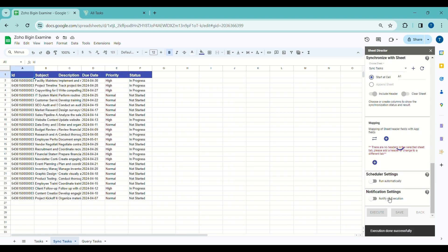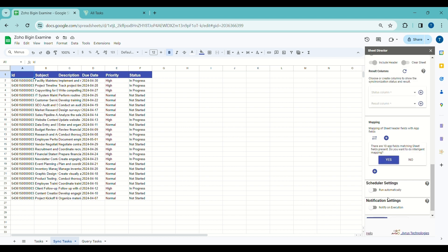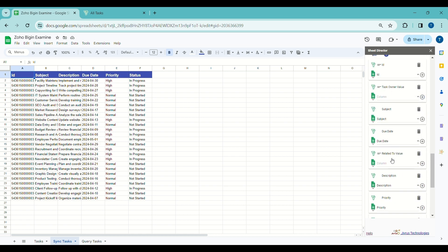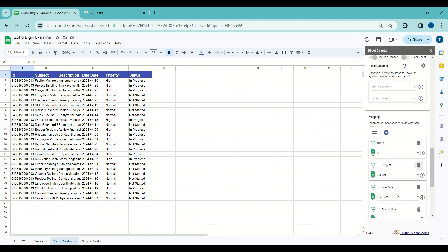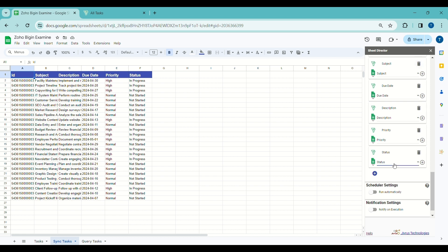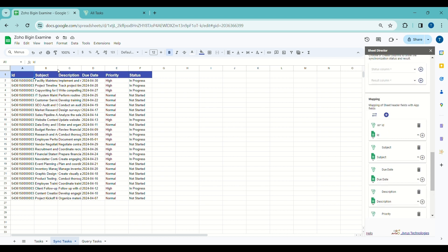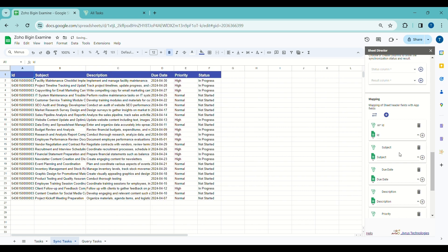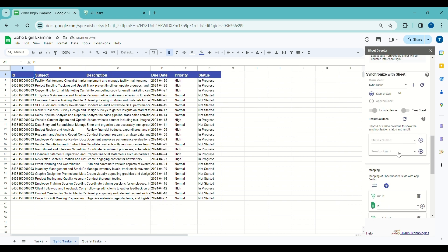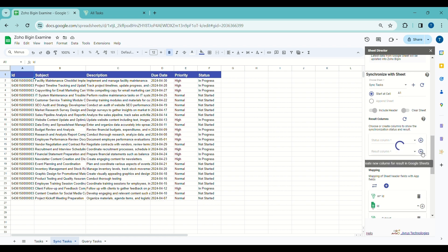As mapping is supported in the sync service, it aligns the fields between the synchronization sheet and Zoho. Since it's asking for intelligent mapping, I will select Yes — it will automatically map both app fields and sheet fields. We can also manually map using the column drop-down, or create a new mapping by clicking the plus icon. If you already have Zoho data in Google Sheets, you need to select or establish columns to display synchronization status and results. By clicking the plus symbol, I'll add the Status and Result columns to the sheet.